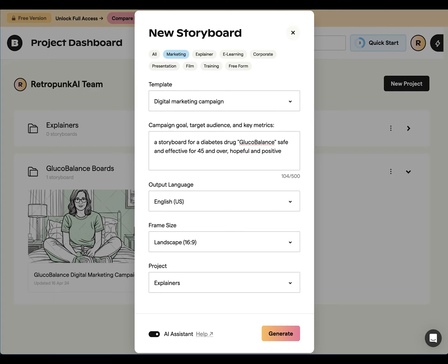Quick note — this is the screen that you fill out before your storyboard project is created. I forgot to capture this before starting the screen capture.